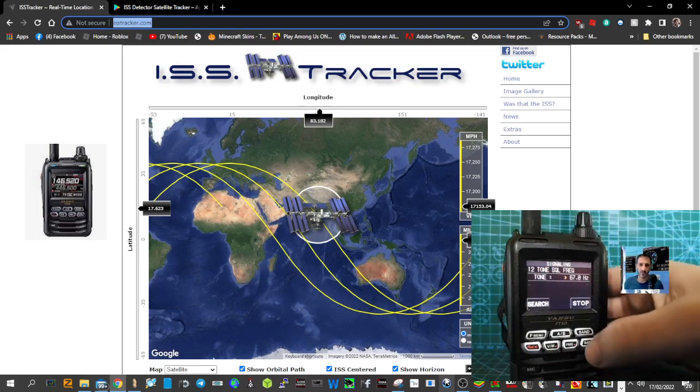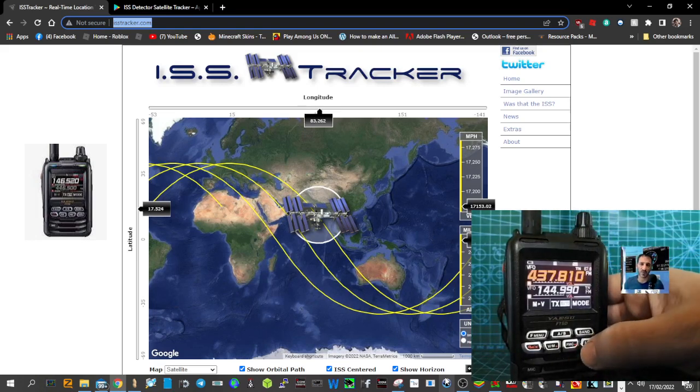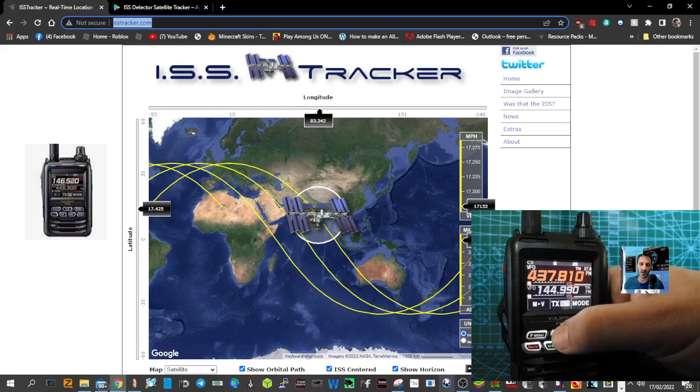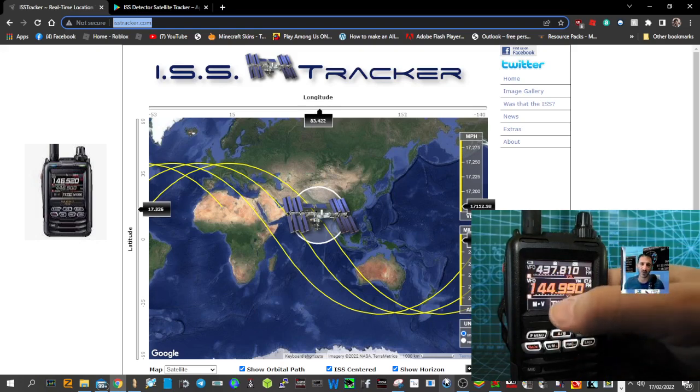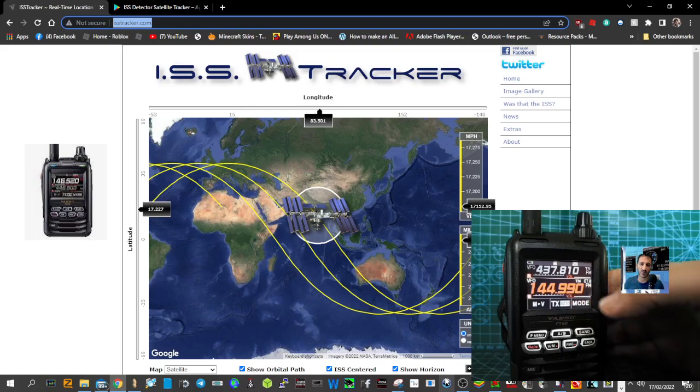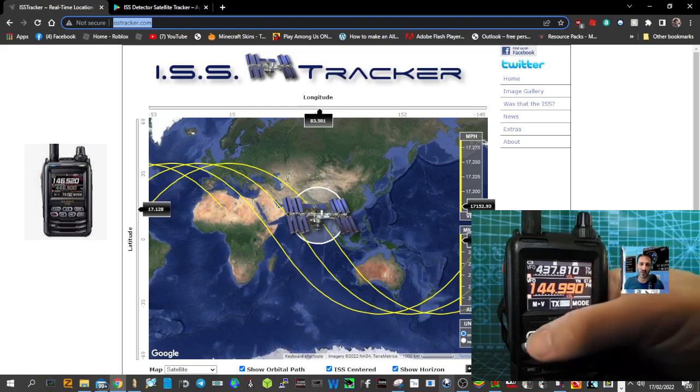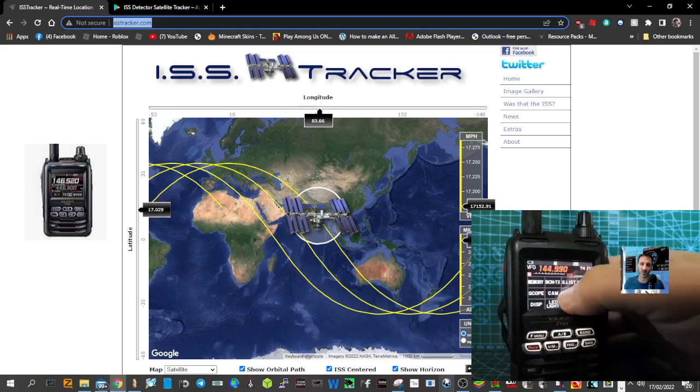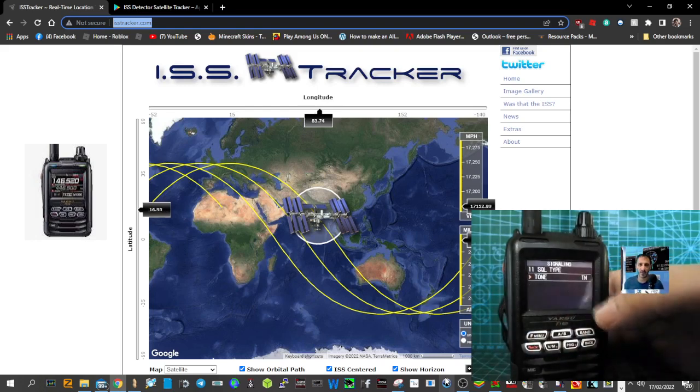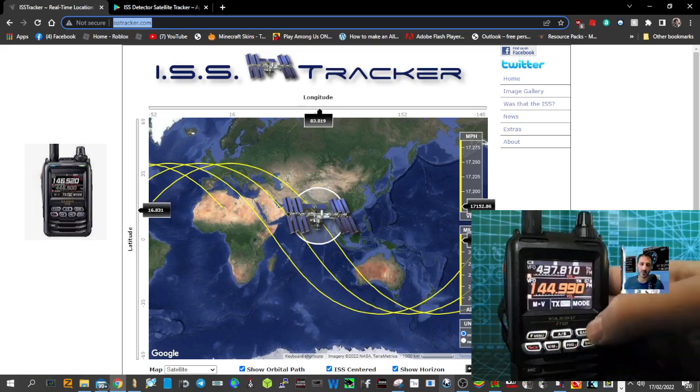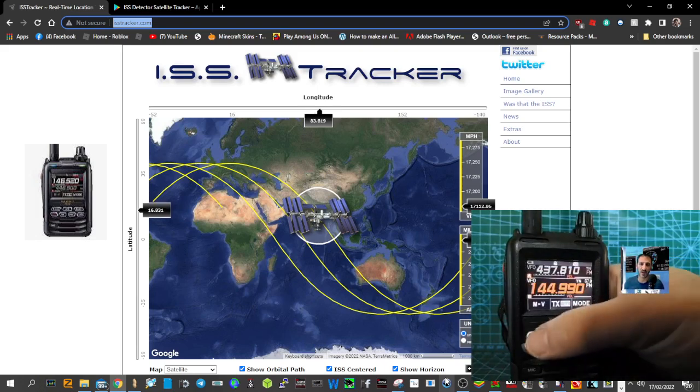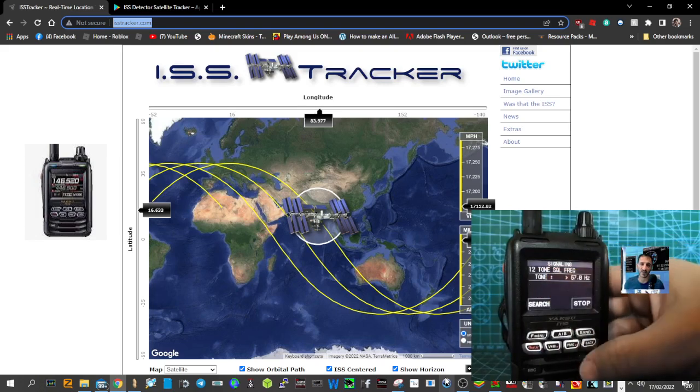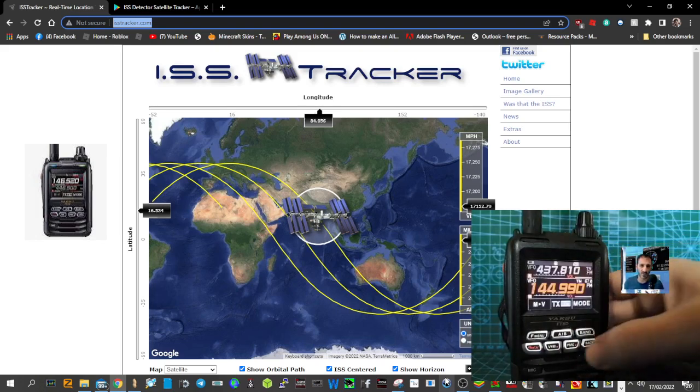So you've done that on the A band. Go back, then go to B band and select 144.990 FM. Again, shortcut with the squelch type tone. Do the shortcut again, code 67 Hertz. So you're all set up now.